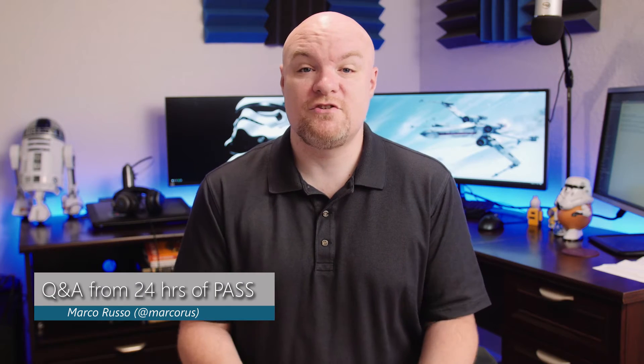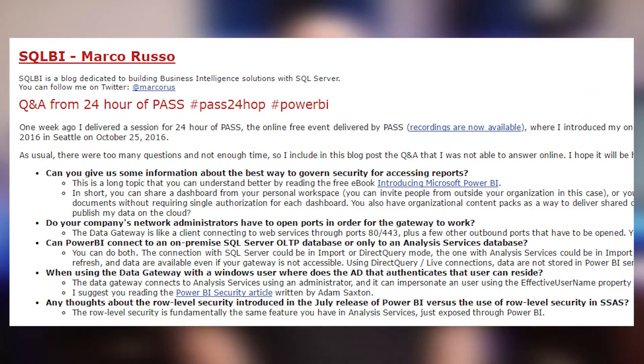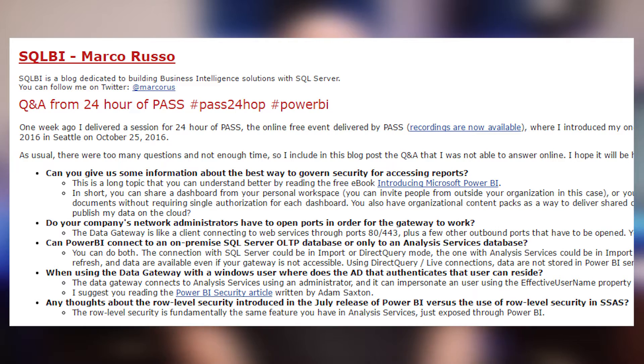Next up is a blog post from Marco Russo where he had some additional Q&A at his session at 24 Hours of PASS. He presented on Power BI, and one thing I was surprised about — there were questions about the gateway. And he answered that the majority of them were actually about the gateway. So if you attended his session or you're just curious about what the questions were and what the answers are, then be sure to check out this blog post.